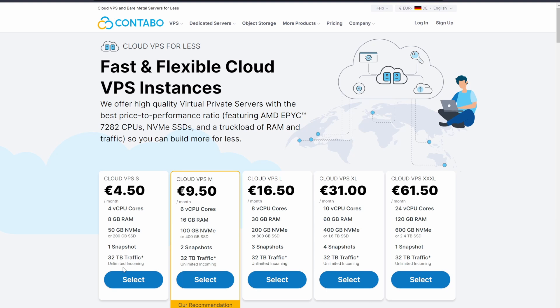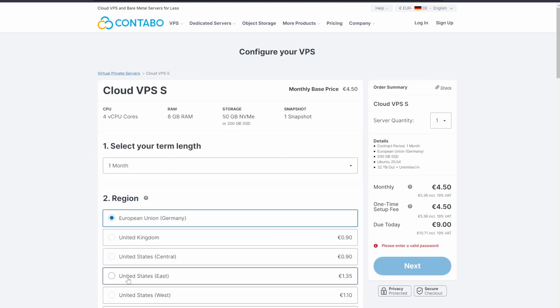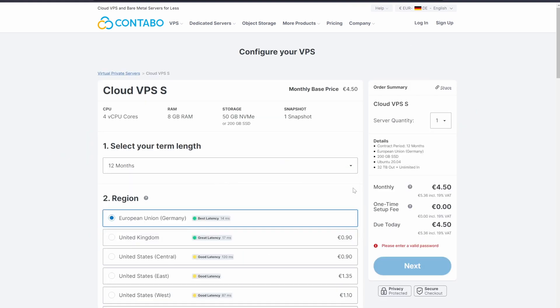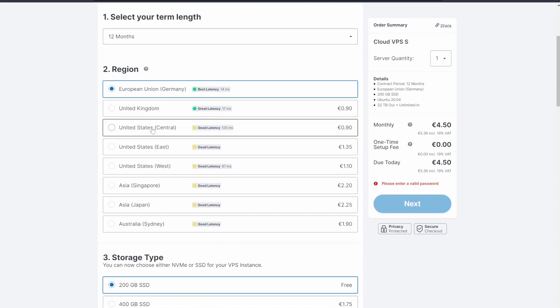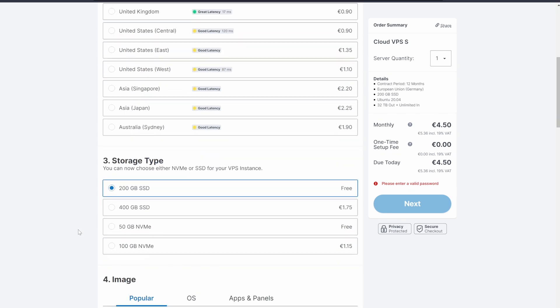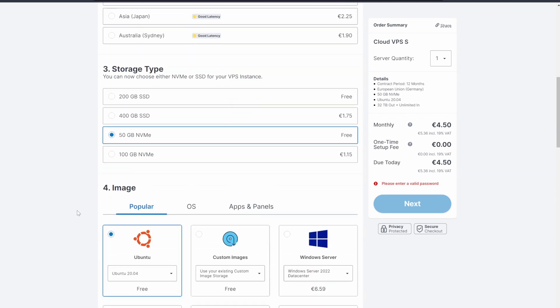Let's get started and click on Cloud VPS and whichever plan you would like. Select a 12-month contract if you want to avoid the one-time setup fee. Select the region that is closest to you for the lowest latency.